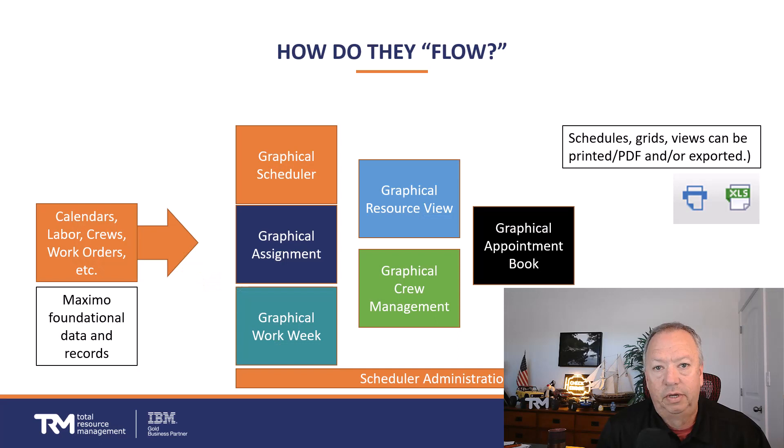Hello again, it's time for another Feature Friday. We're going to continue our series on the graphical scheduling applications, and in particular, part three is going to be on the graphical assignment apps.